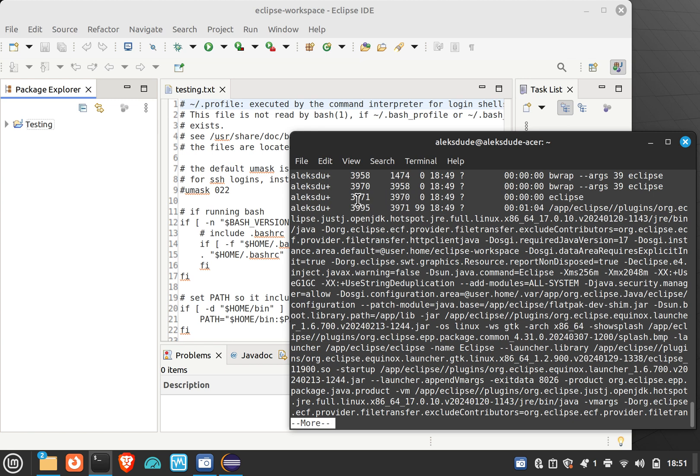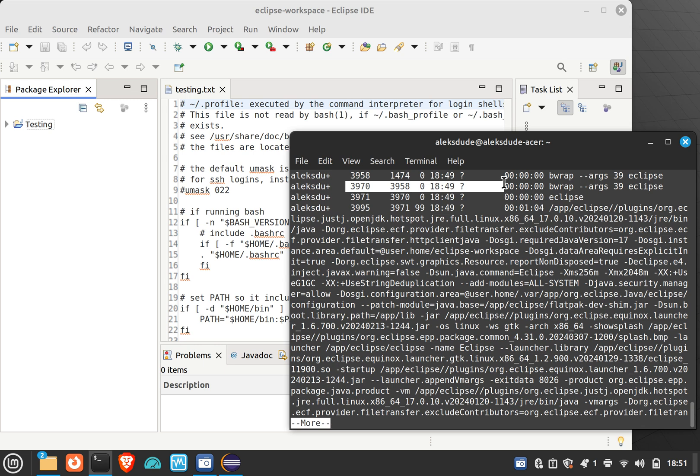Which takes us to here, and this is the real one we need to remove. So if I did 3970, that'll get rid of the Eclipse application. So you have to kind of follow the parent ID to figure out which one is the actual application.